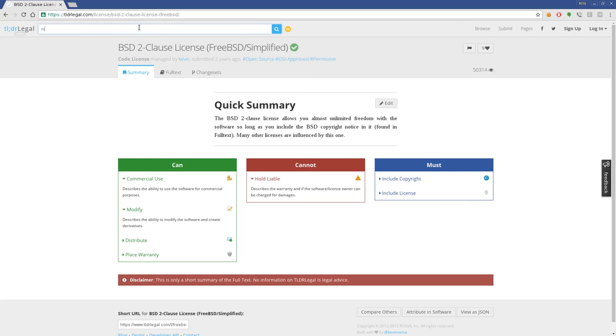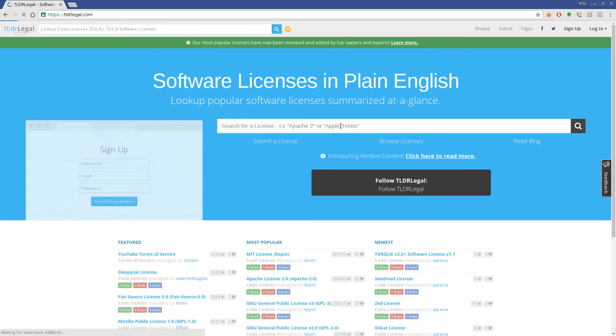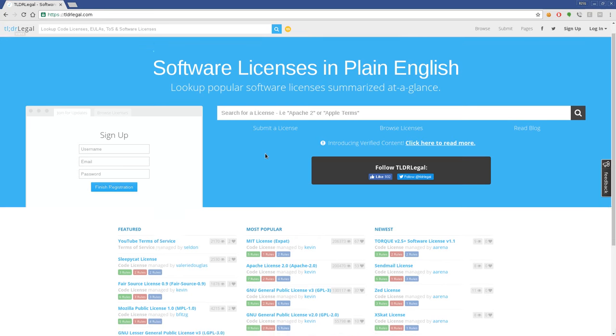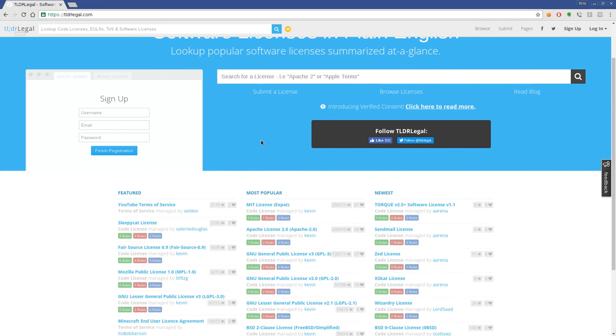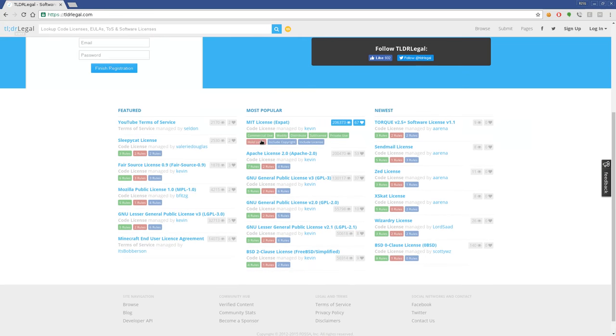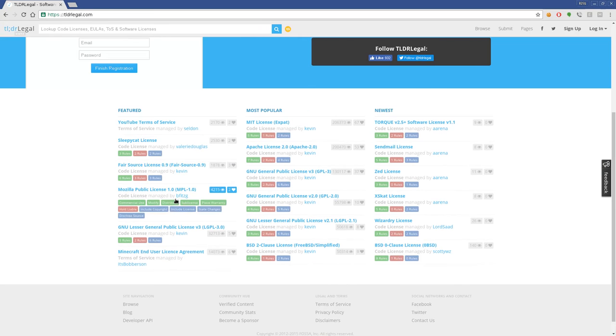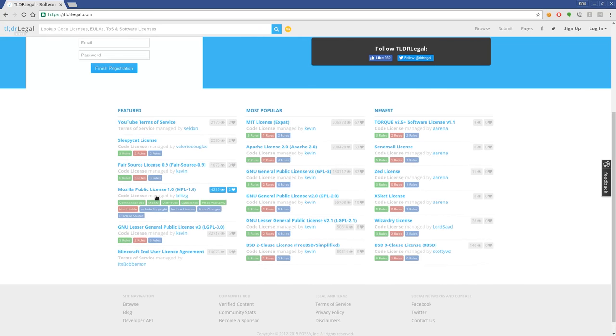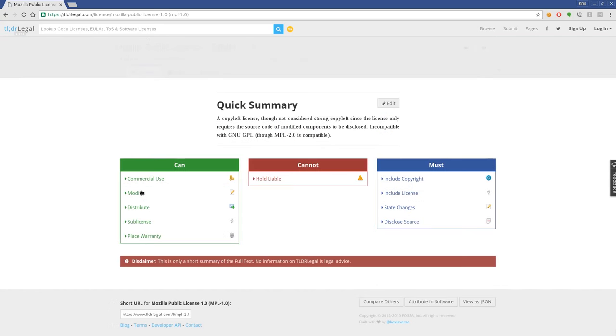There are ways on this site to look at Microsoft licenses or proprietary licenses—instead of distribution licenses, they're end user license agreements, which aren't broken down that simply because they are more complex. They're meant to be more complex because they're meant to catch you so they can sue you. So they aren't broken down as simply, but here you can look at the Mozilla license.